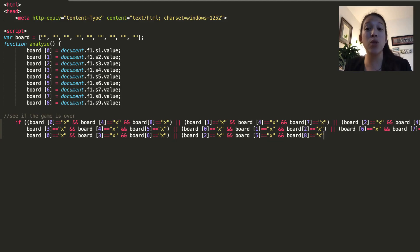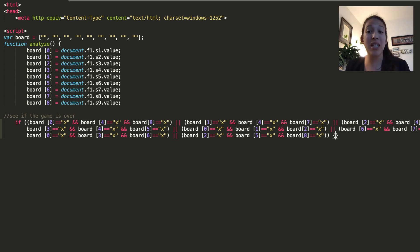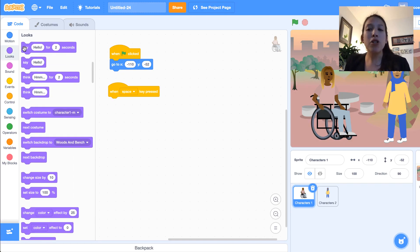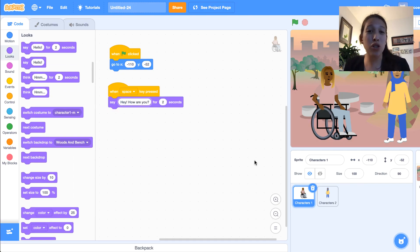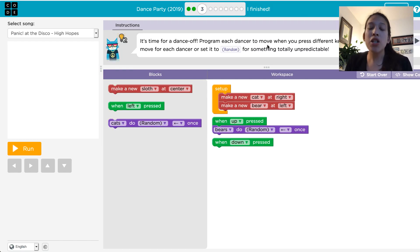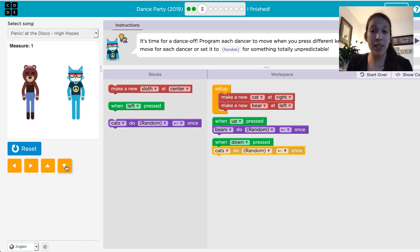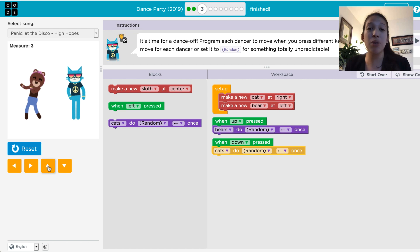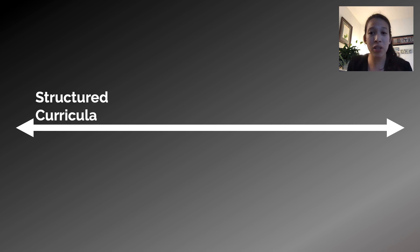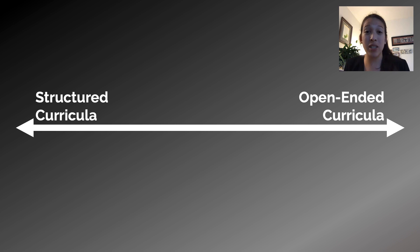Computer science is well on its way to becoming a subject that all K-12 students learn. As K-12 computer science instruction increases, several different pedagogical approaches for instruction have been proposed. These approaches range from constructionist activities, where learners are focused on building personally meaningful projects through exploration, to more structured approaches such as puzzle-based curricula with small tasks that gradually build skills for a particular concept. The spectrum of available curricula demonstrate a tension between structured content-focused curricula and open-ended constructionist learning experiences.